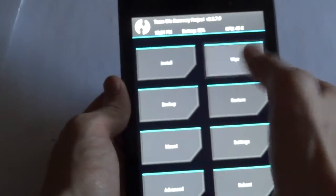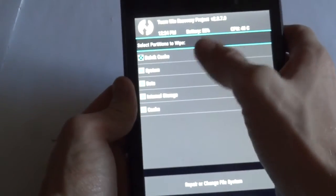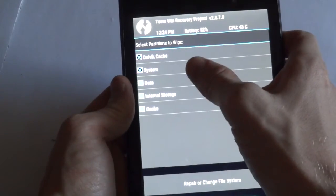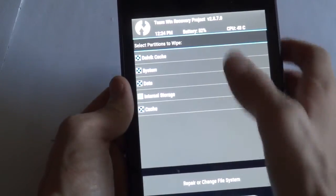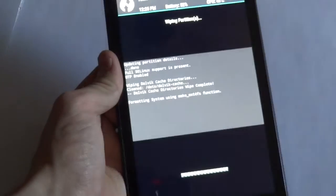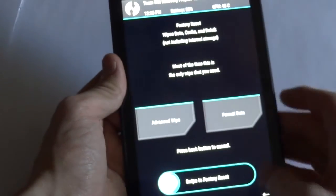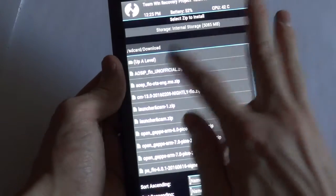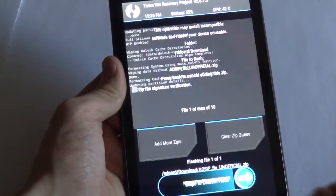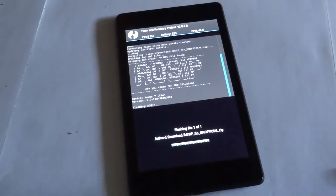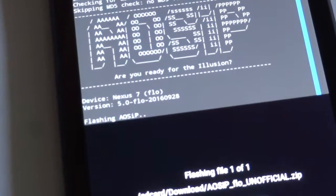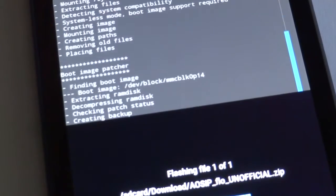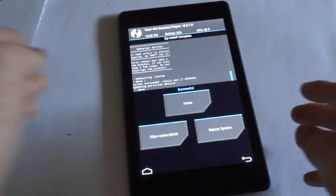First, let's go ahead and wipe the Dalvik data and cache. Now let's go into the install and install the AOISP.